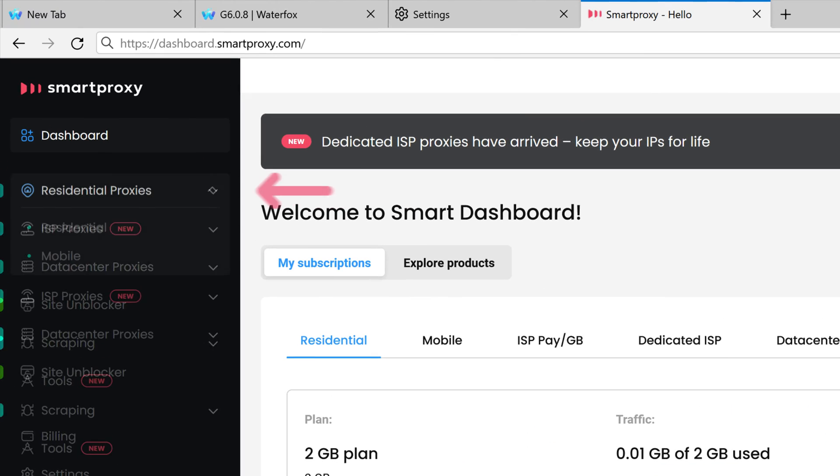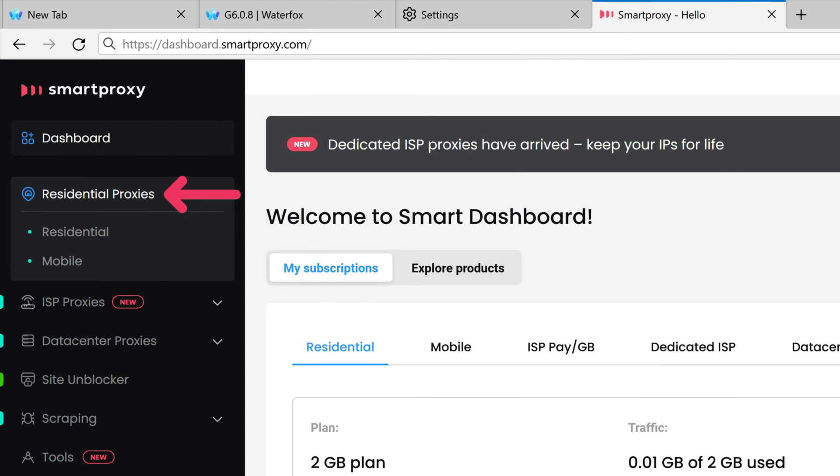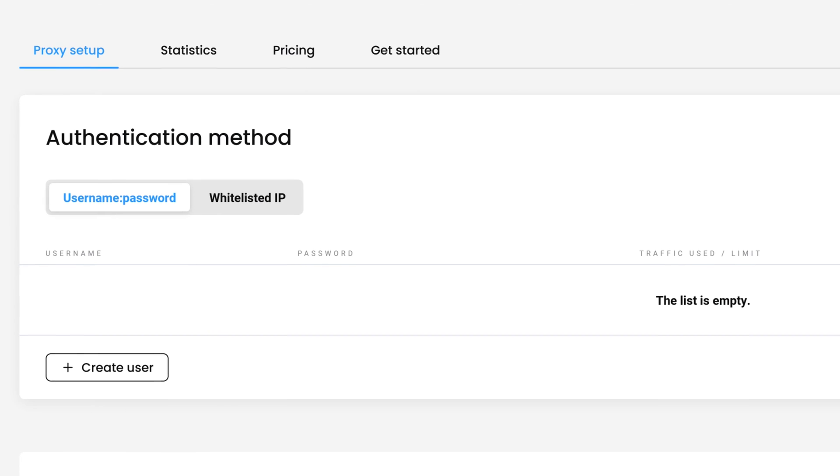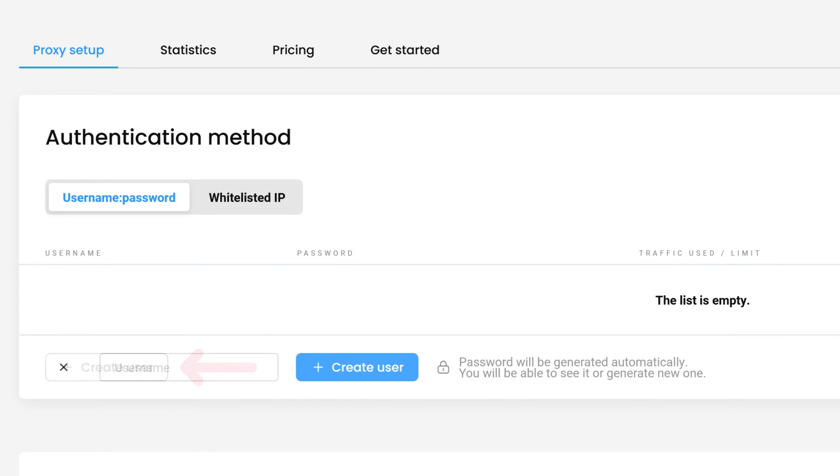Click on Residential Proxies and select Residential. In the Authentication Method section, click on Create User.